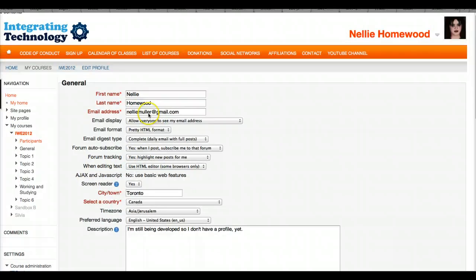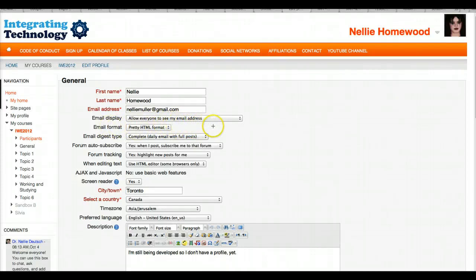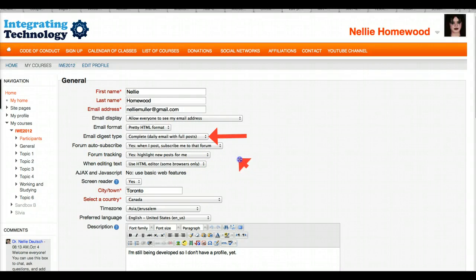We're going to make some changes. Here's my email, my first and last name. What I want to focus on is where it says Email Digest Type. I'm also going to show you something called Forum Auto-Subscribe, so keep those two things in mind.